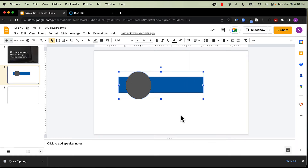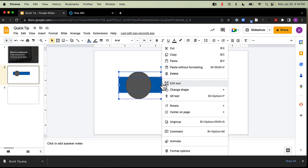But this is where the similarities end, because in PowerPoint what I could do at this point is right-click on my image and have the option to save as a picture. But sadly, I don't have that option in Google, so I'm going to have to do something a little bit different.